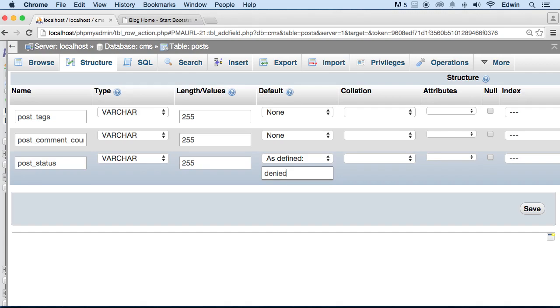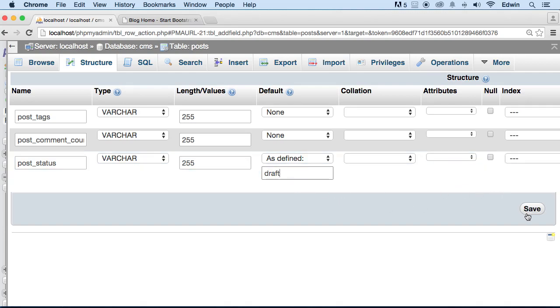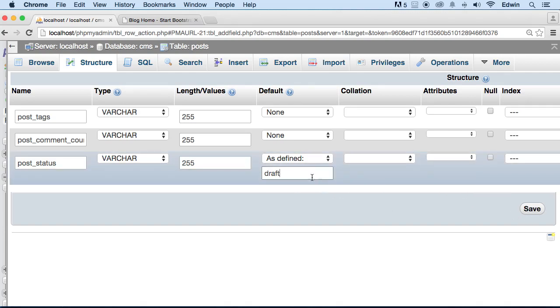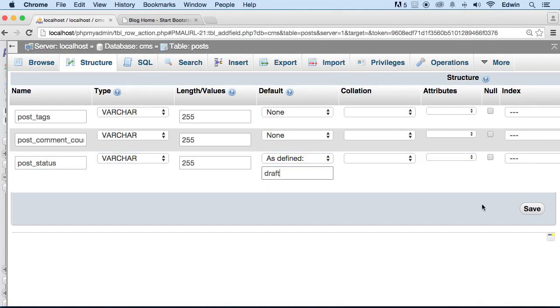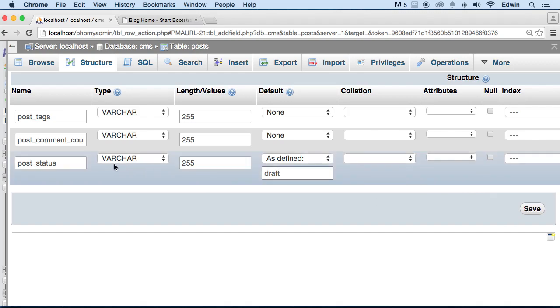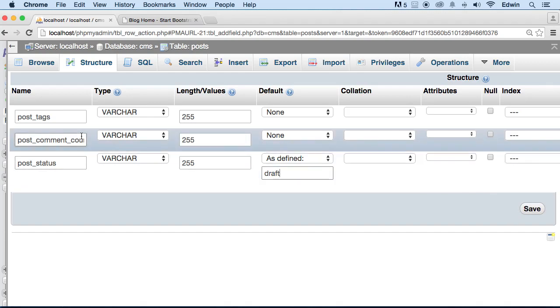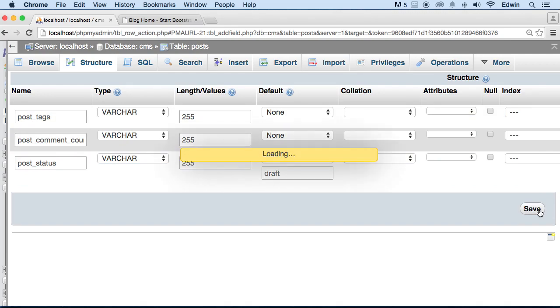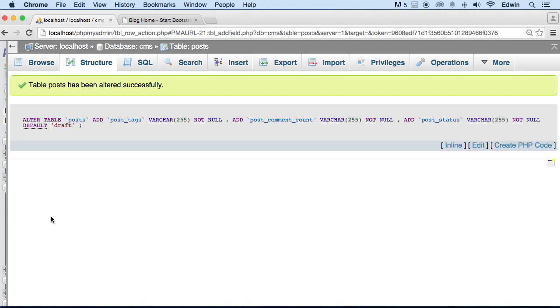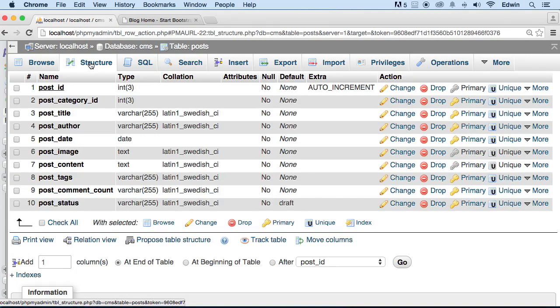And I'm going to set a default for this - the default for the posts are going to be denied. Or actually draft. Actually, you know what, I'm not going to even do that right now, we can do that later. We can set this later... like this, actually let's do it right now, I'm sorry, let's do it right now so that way you can see how this works. So post_status, comment_count, post_tags, we're good to go. And let's just click Save.